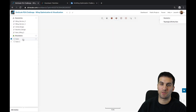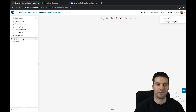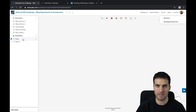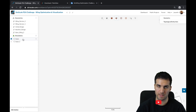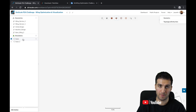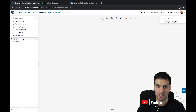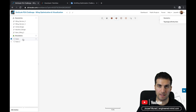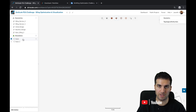Hey guys, welcome to the third and last video of our SimScale simulation challenge. In this last video, I'm going to quickly show you how you can download the results from the SimScale workbench, but also how to import them inside of ParaView and how you can use the basic operations there.